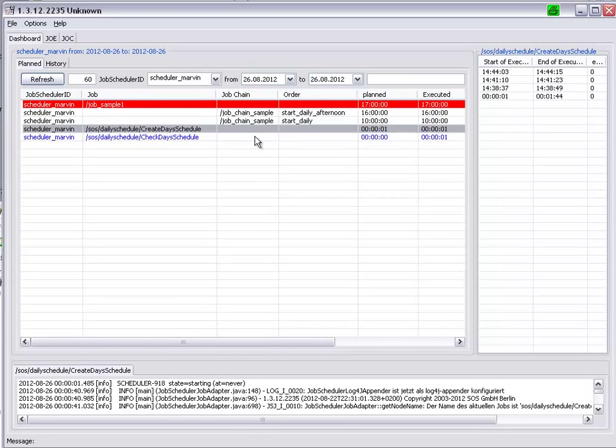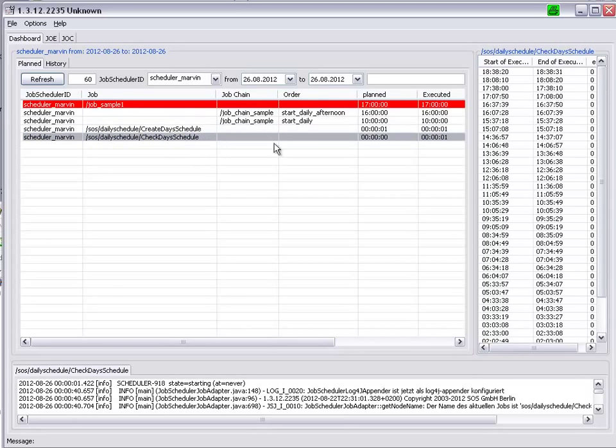The Check Day Schedule job is coloured blue. This indicates that it is periodically running, which means,